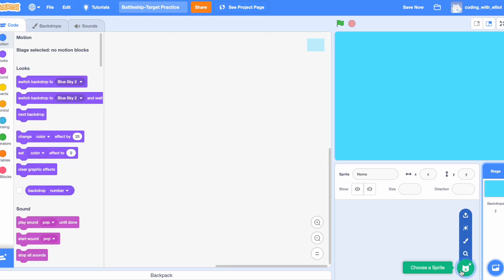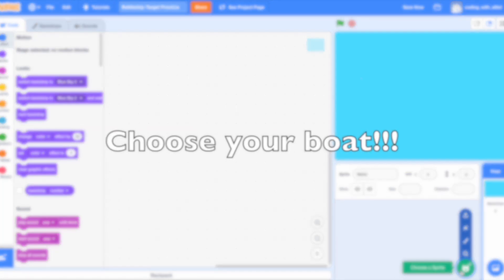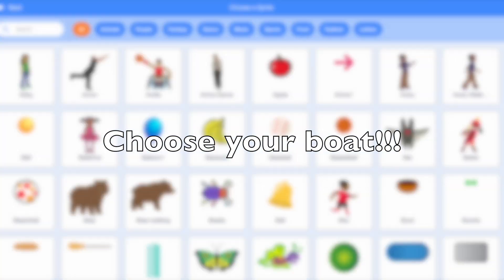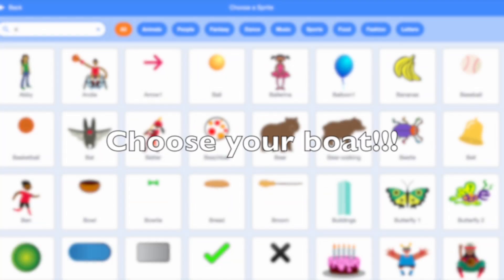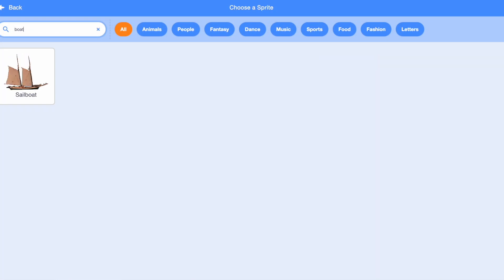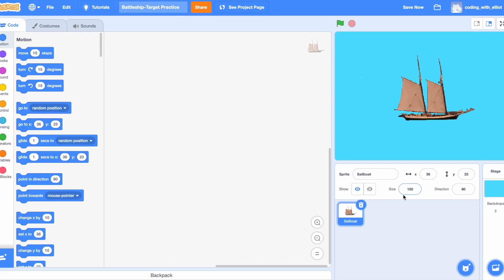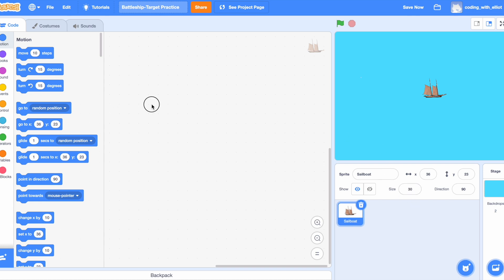Now we want to add a boat sprite. Let's search up boat in the search box. Oh, who knew? A perfect sailboat. I'm going to shrink it a little to 30 since it's a little bit too big. This looks perfect.